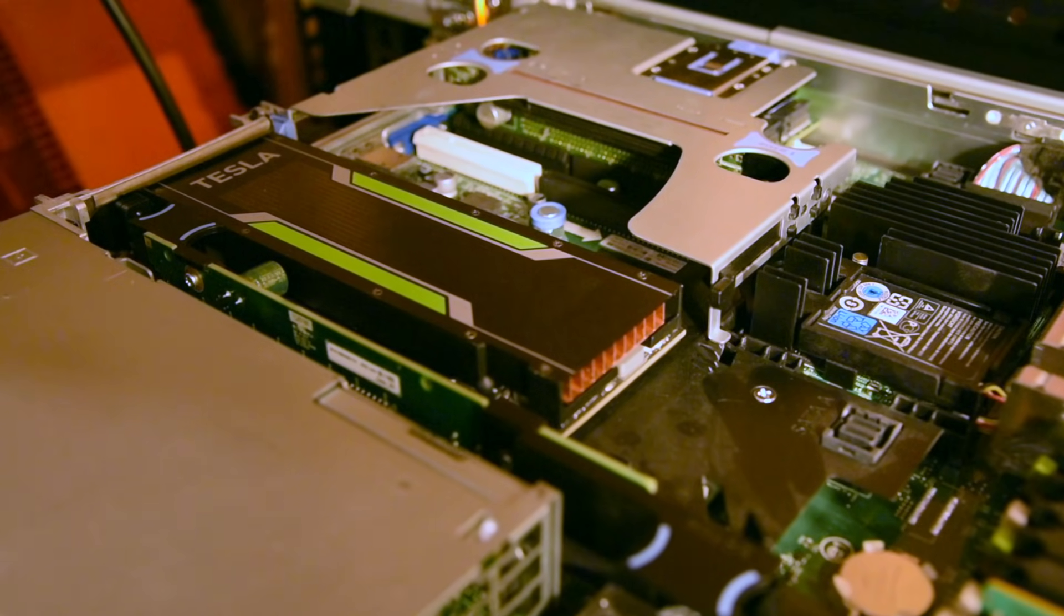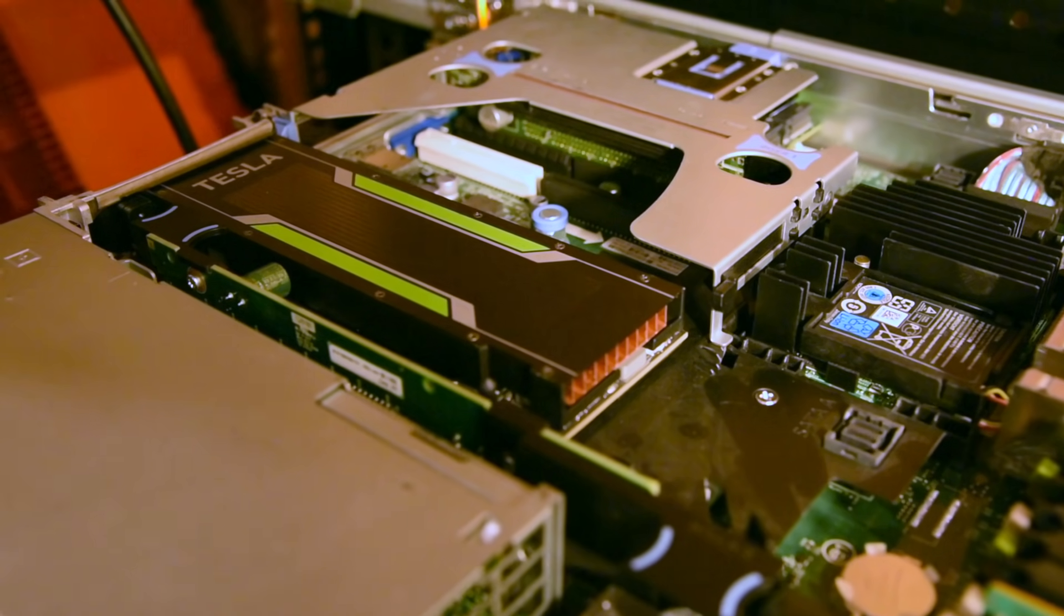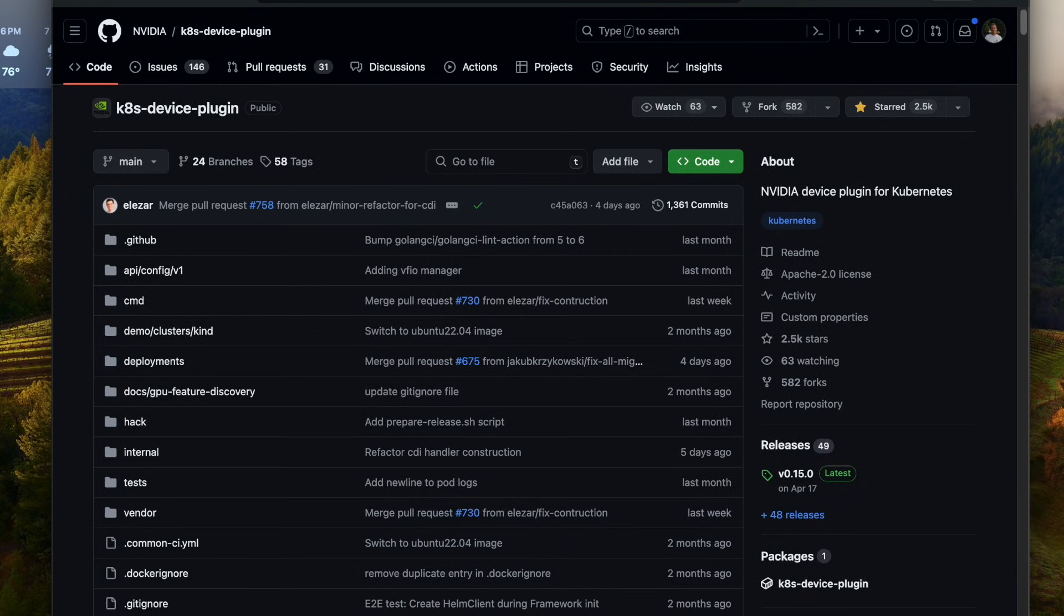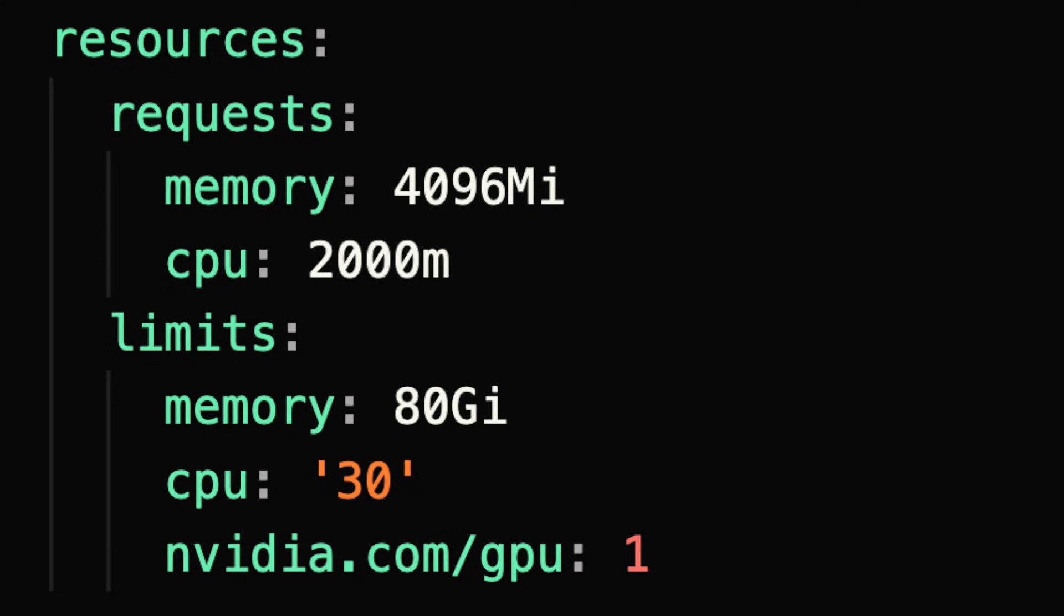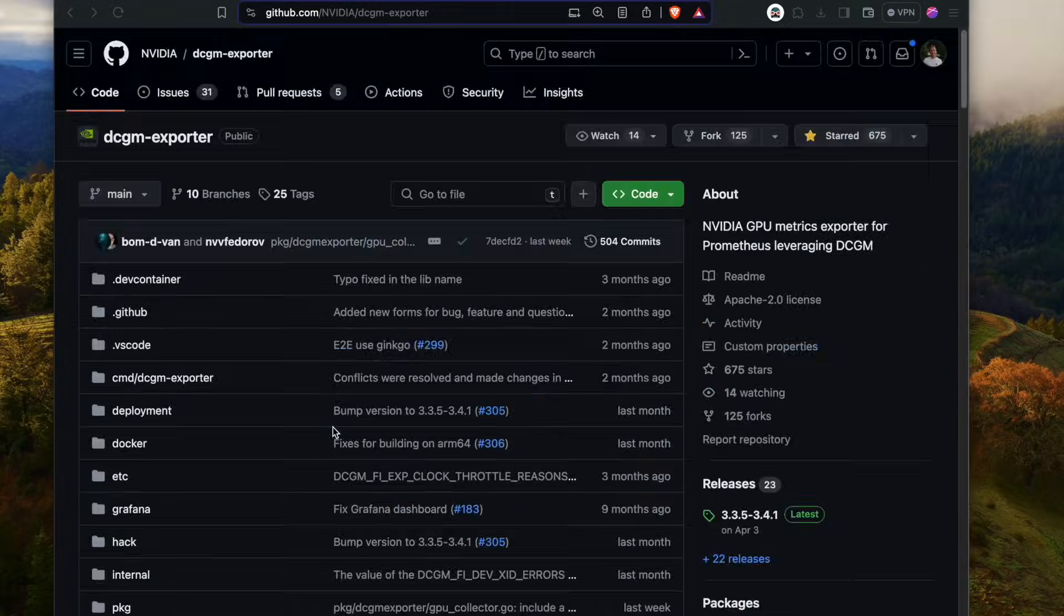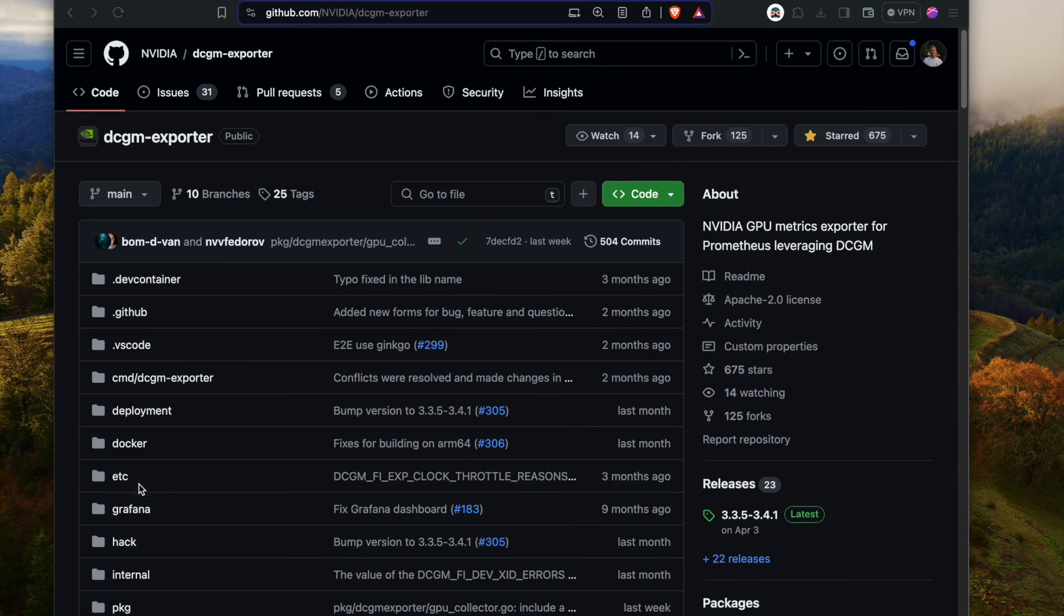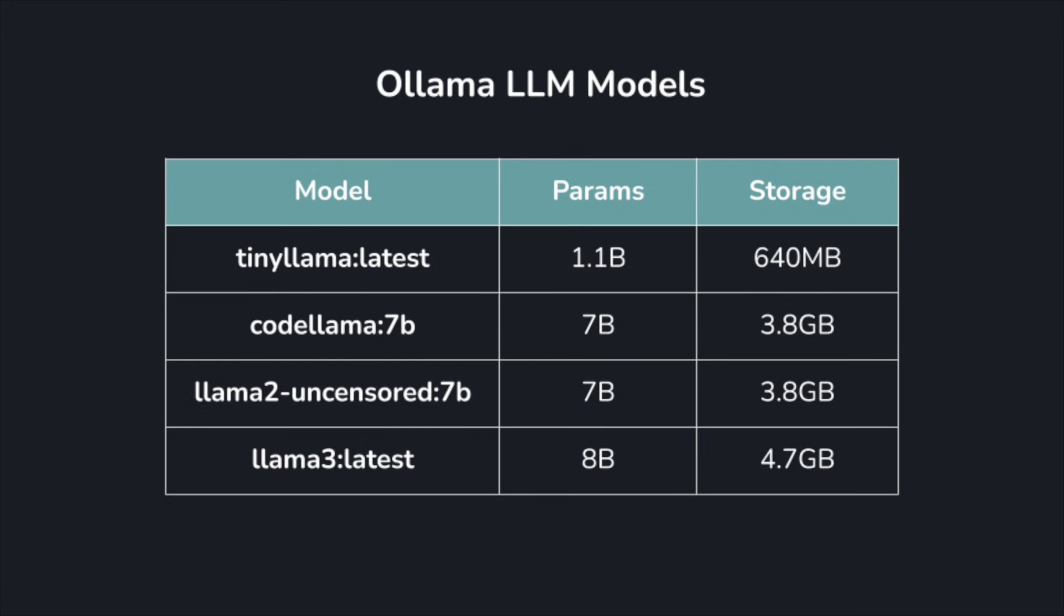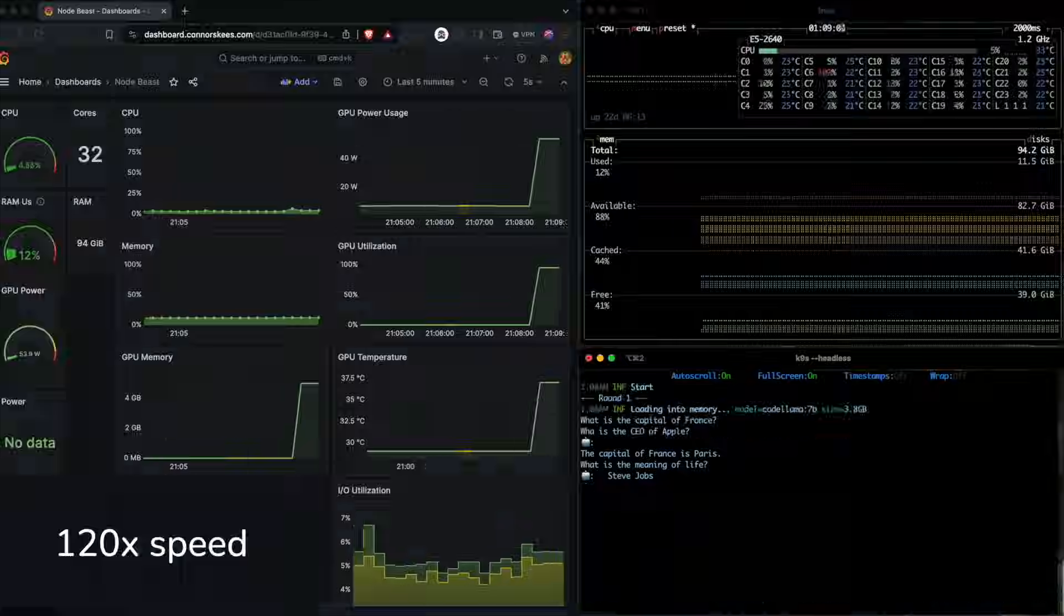The GPU is looking pretty dandy here, but I've got to install some NVIDIA drivers and then the Kubernetes device plugin to make it work on Kubernetes. Then I can just request GPUs like I would request CPU or memory. On top of that, someone built an NVIDIA exporter I can also run in the cluster with a Grafana dashboard. With metrics and the GPU exposed in the cluster, I picked out some models I'd like to test.